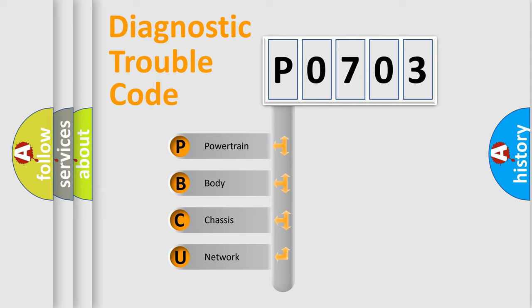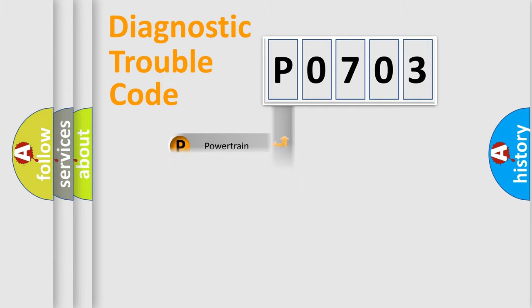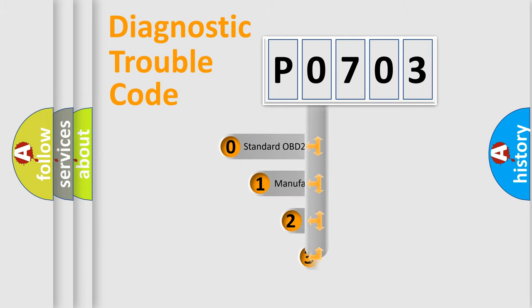We divide the electric system of automobile into four basic units: Powertrain, body, chassis, network. This distribution is defined in the first character code.